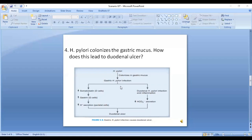The other mechanism is that H. pylori infection reaches the duodenal mucosa, causing a decrease in bicarbonate secretion. As a result, there is no neutralization of hydrogen ions that reach the duodenum, and therefore duodenal ulcer develops.